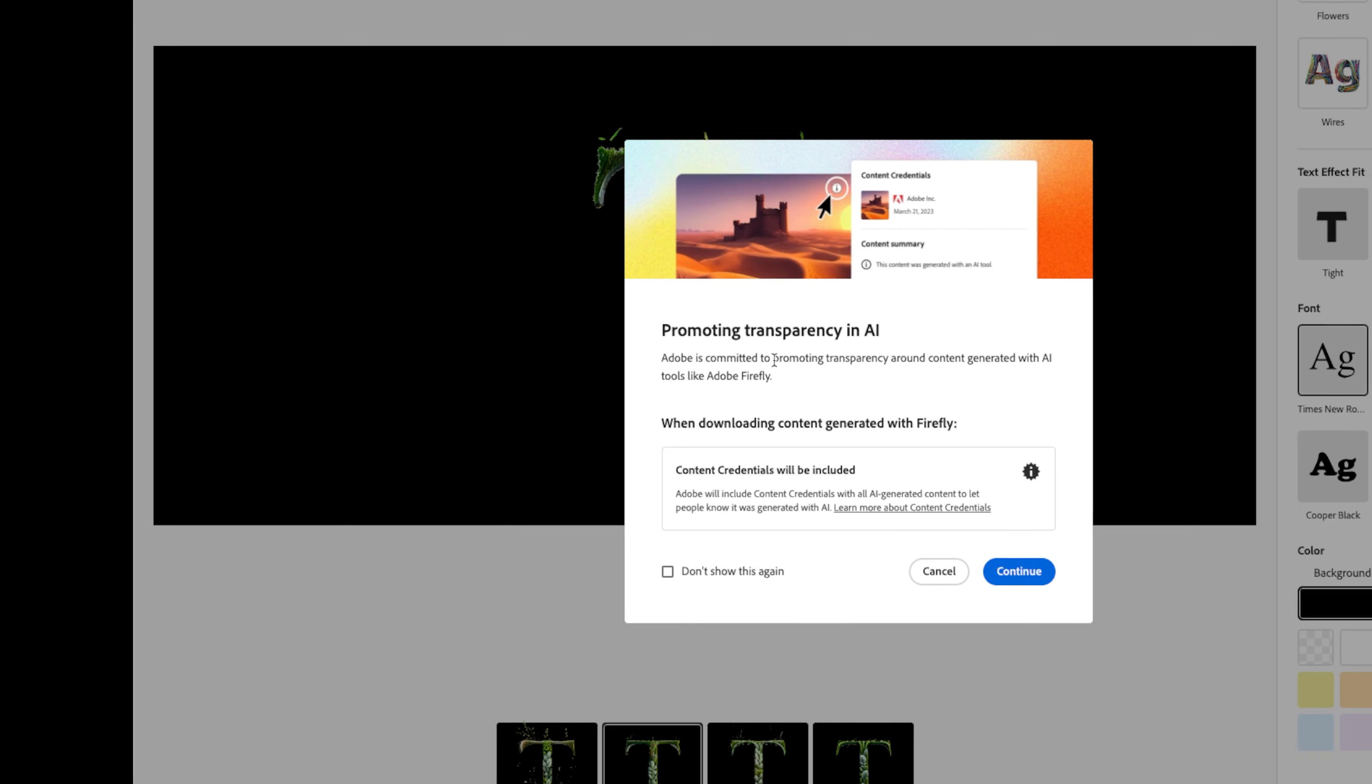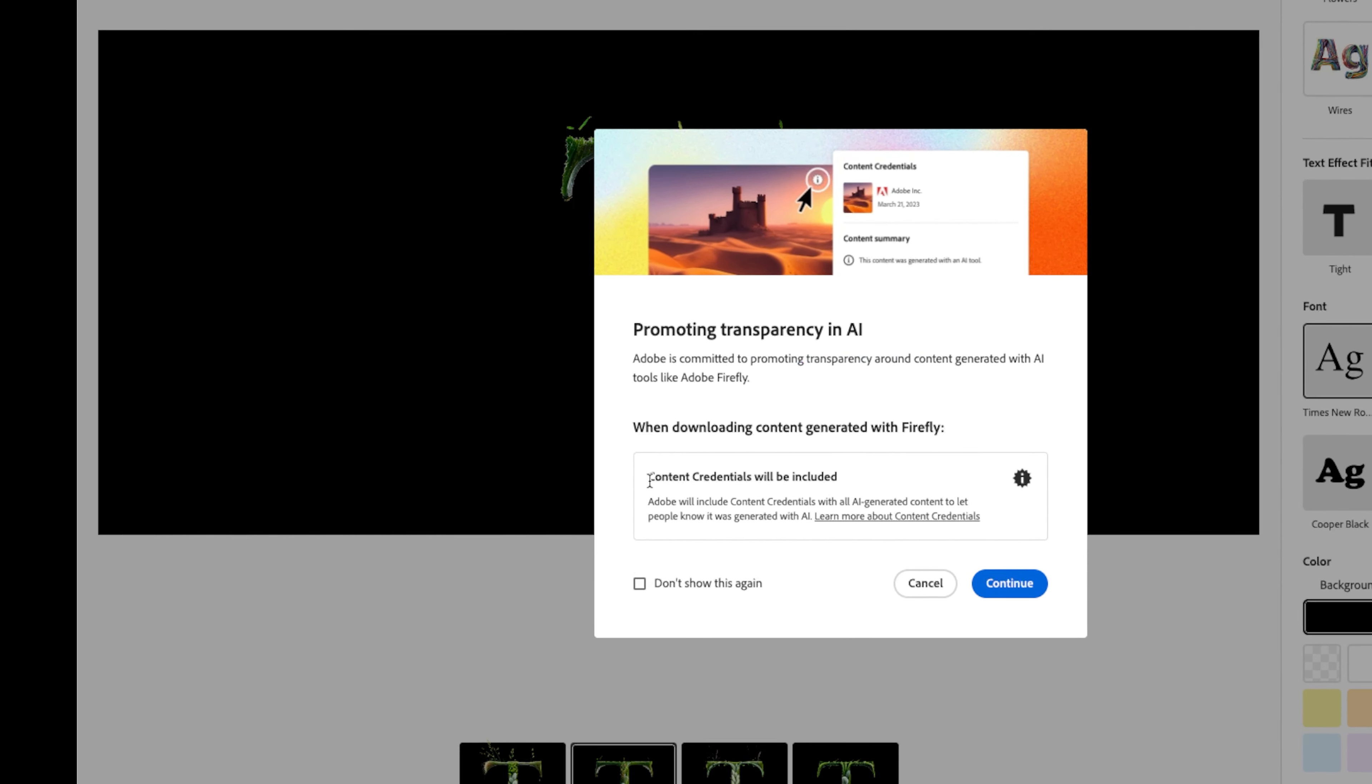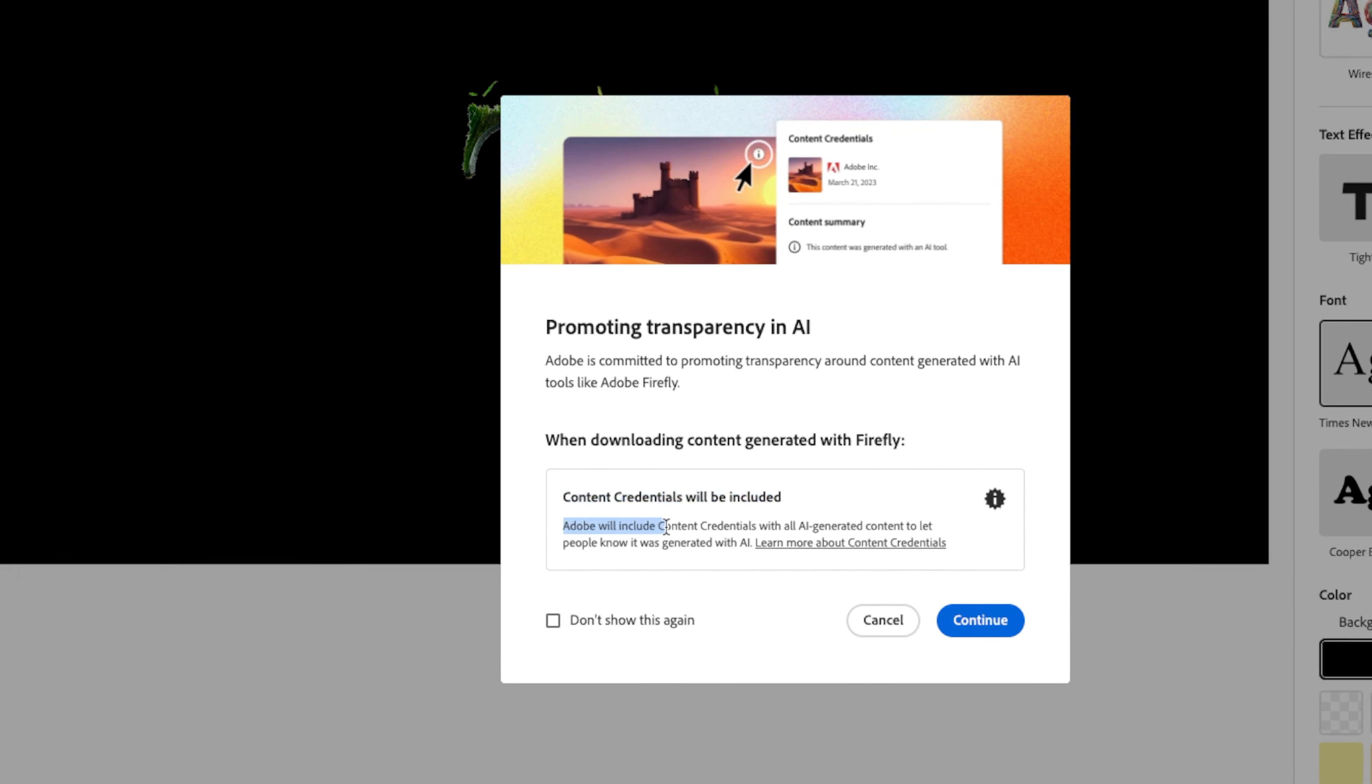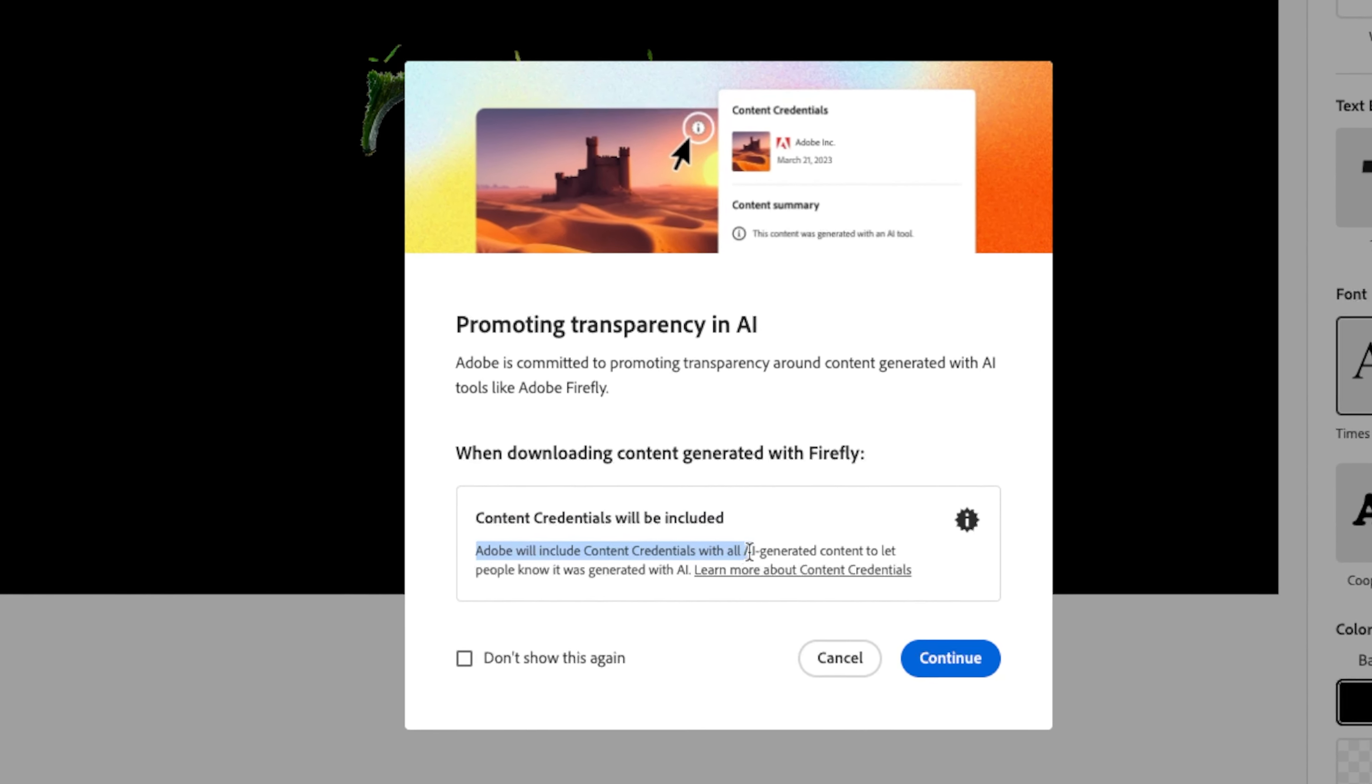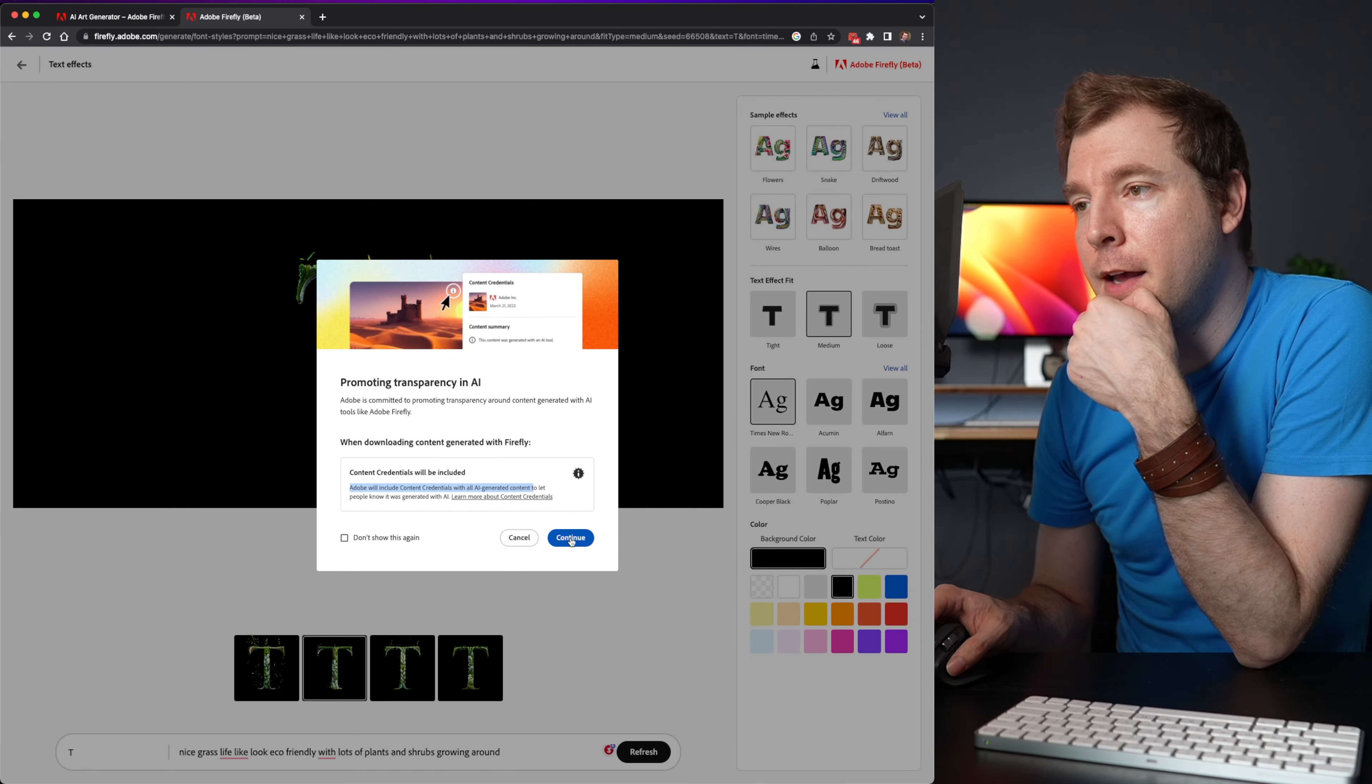So promoting transparency in AI. Adobe is committed to promote transparency around AI which is cool. Content credentials will be included. So Adobe will include content credentials with the generation of all AI generated content. So that's good to know I suppose.